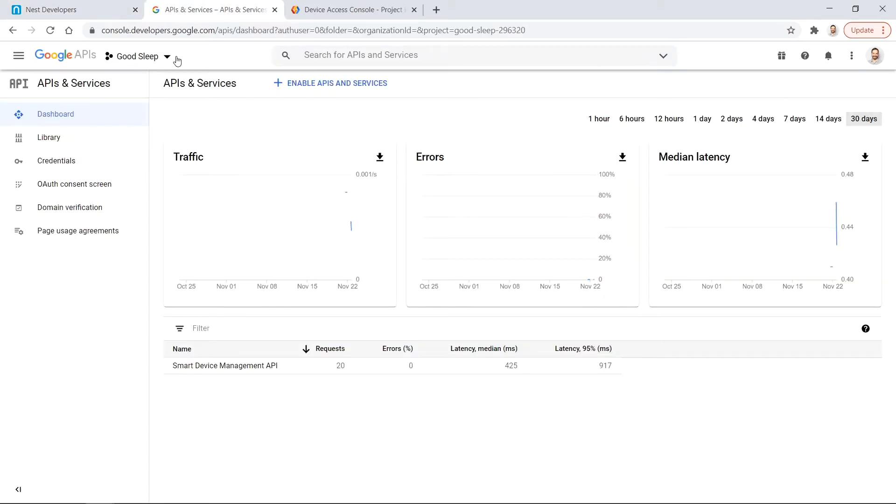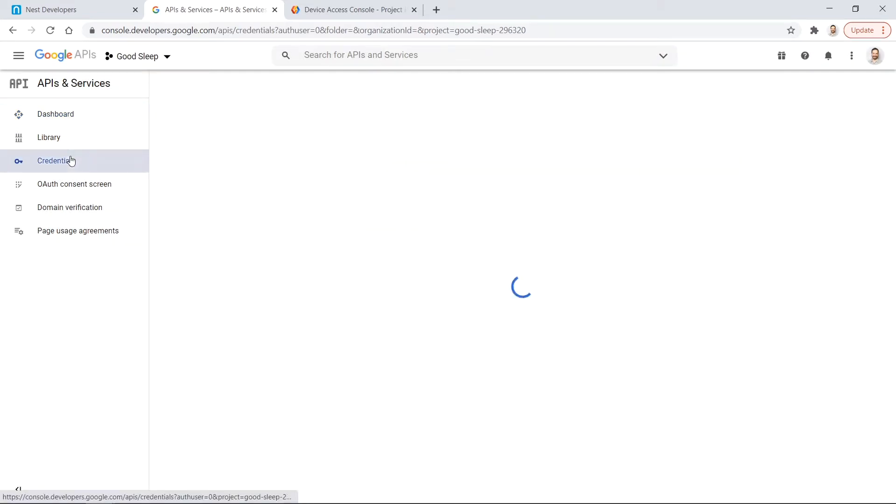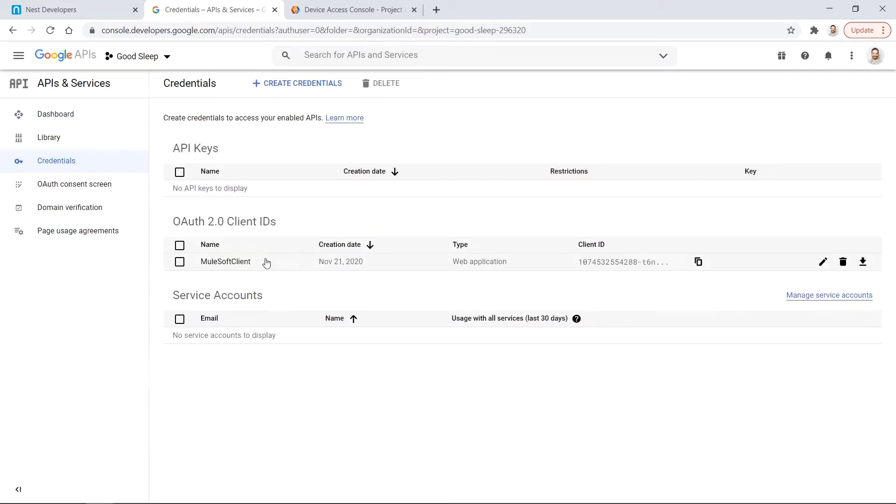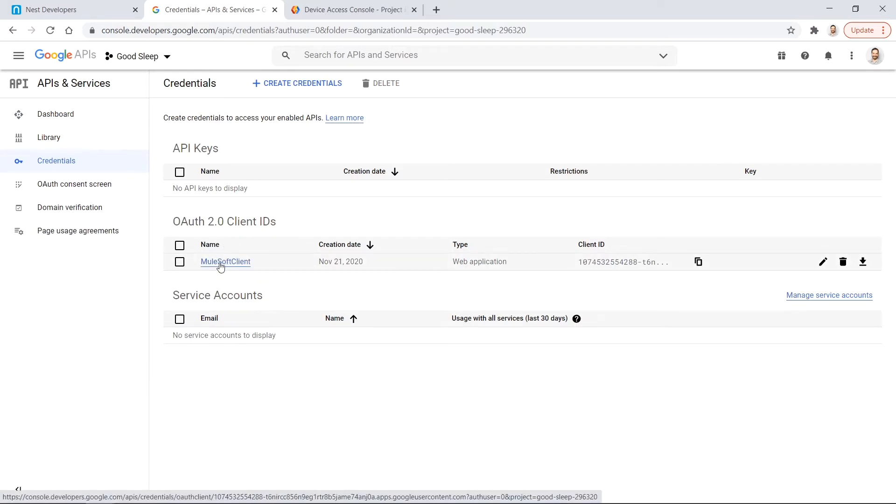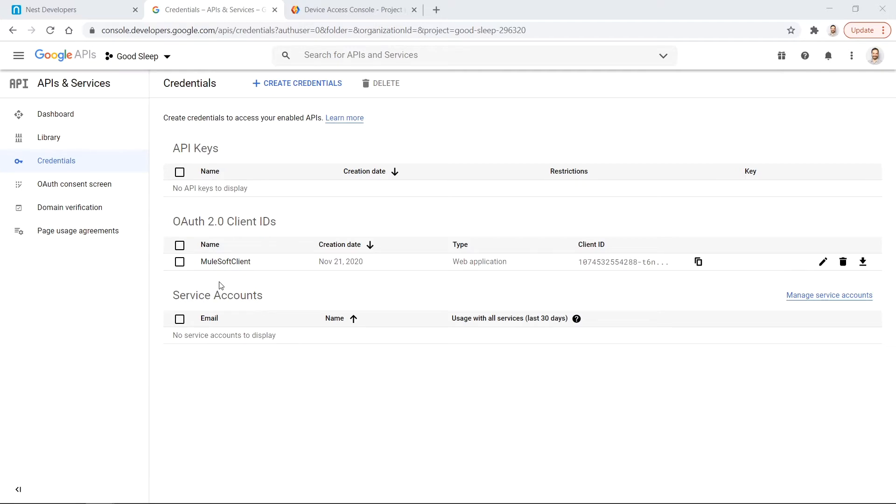Inside GCP I had to create a new project which I called GoodSleep. Inside of it I created my OAuth2 client which I called MuleSoft client. This client allows my MuleSoft application to access the private data using this Google API. It provides me with a client ID and secret that I use in my request in order to fetch the authorization code and the access tokens.